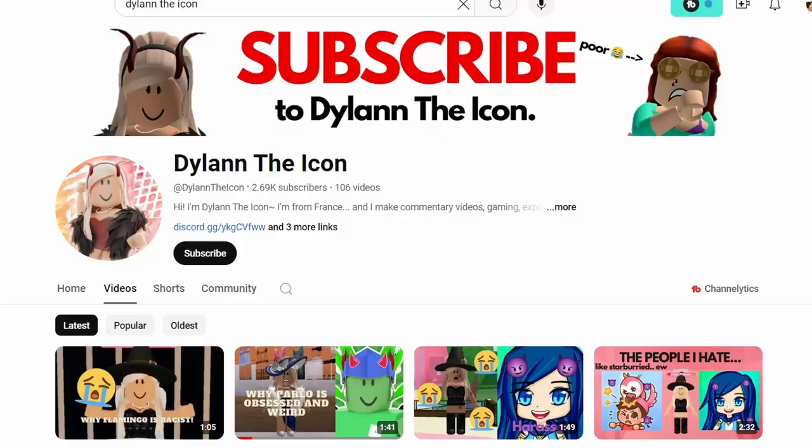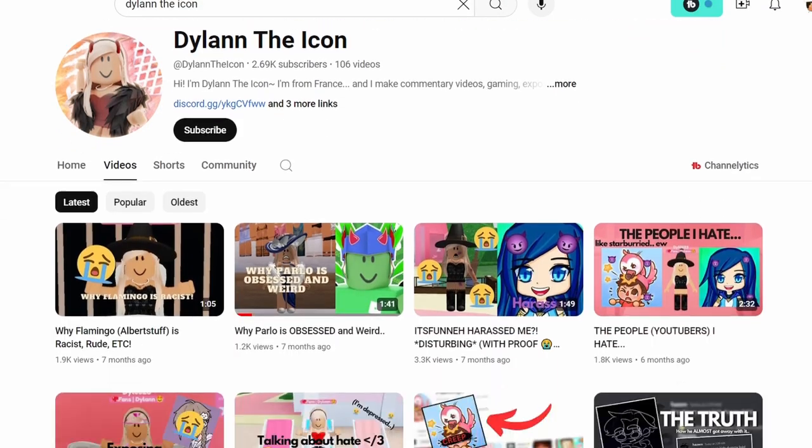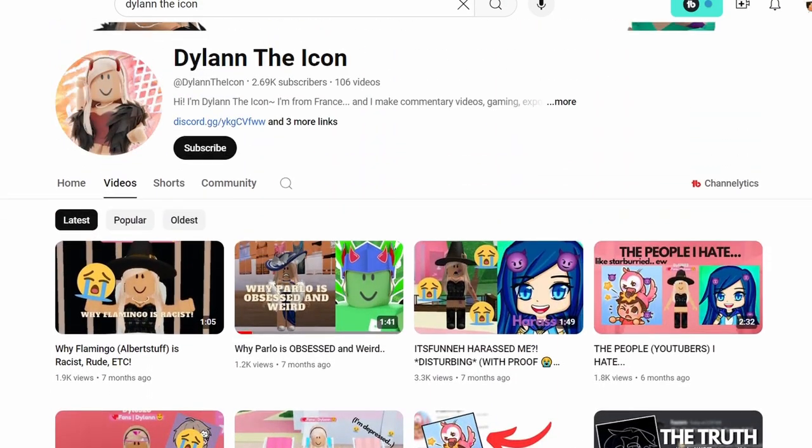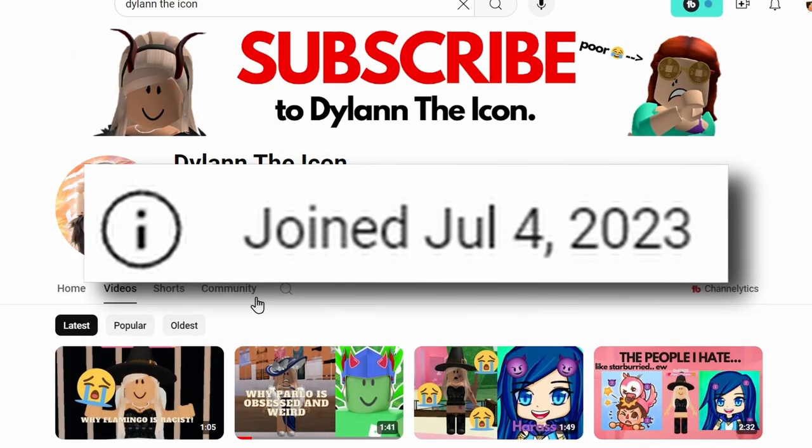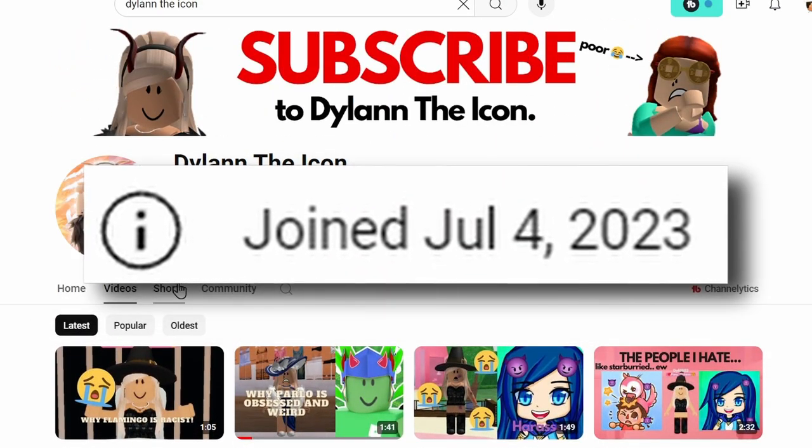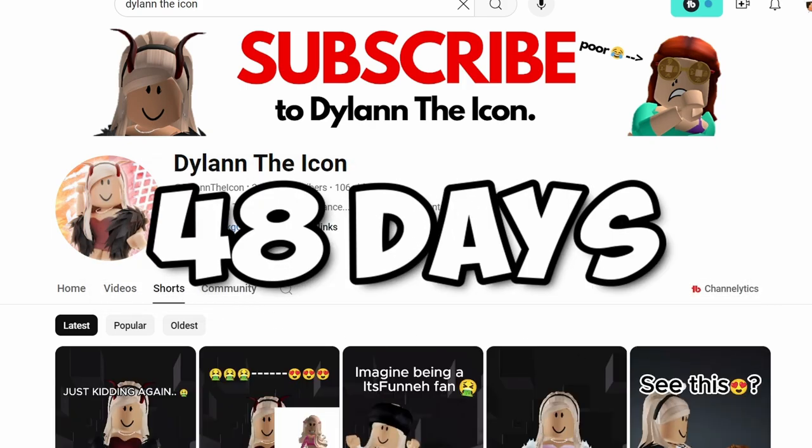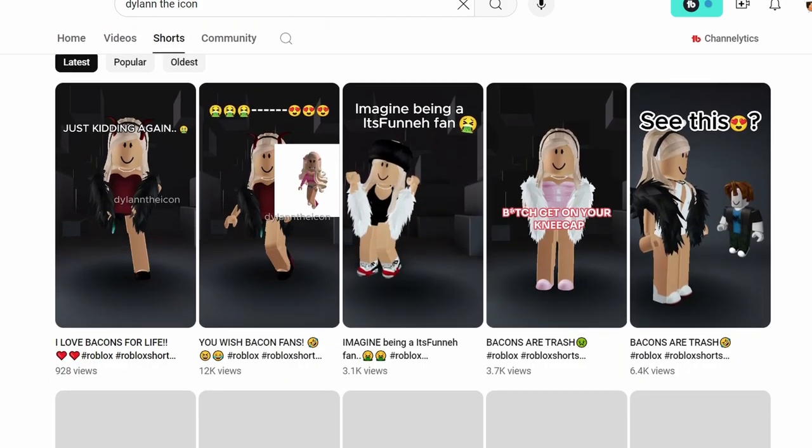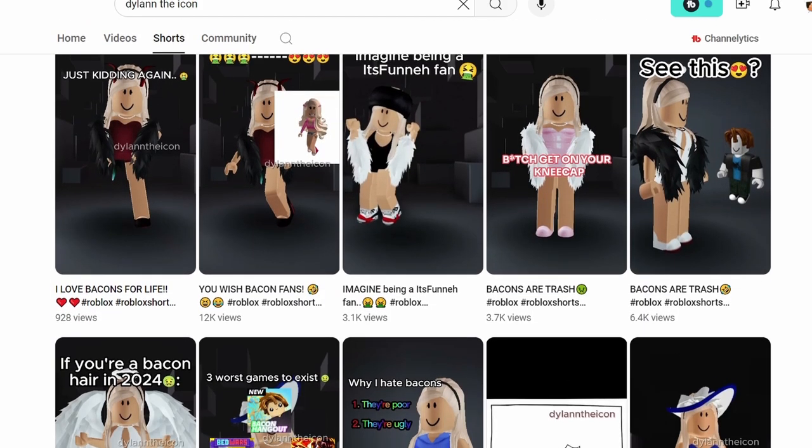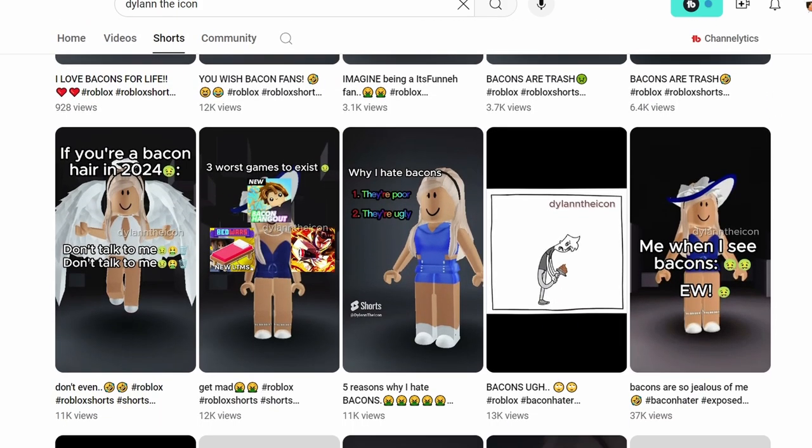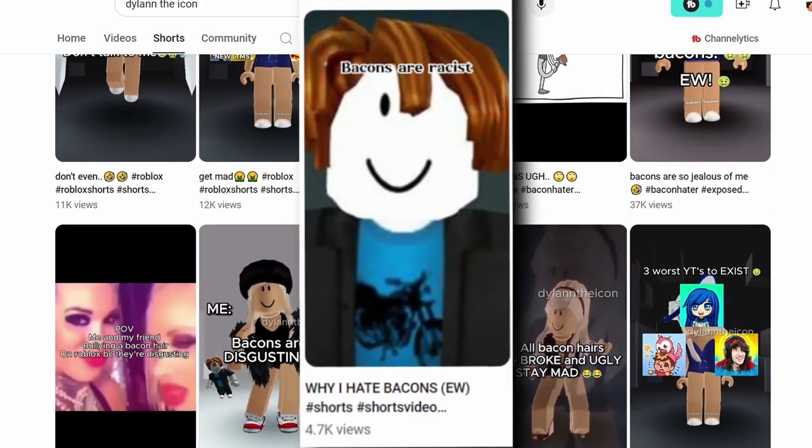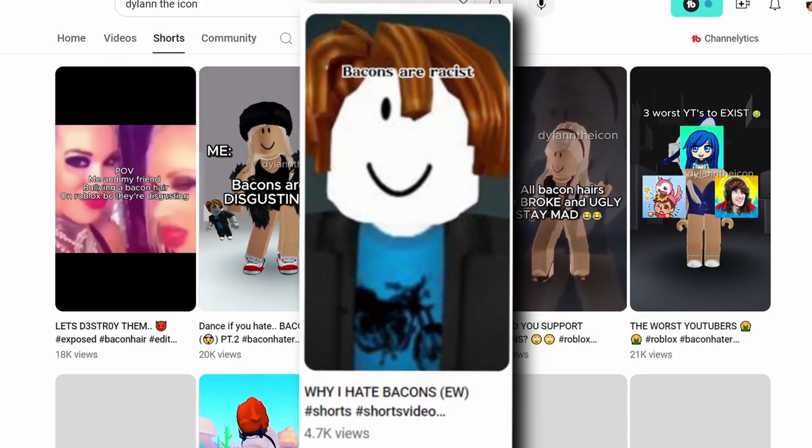Dylan the Icon started their channel around July 4th, 2023. 48 days after her channel was created, she posted a video titled 'Why I hate bacon hairs, ew.'